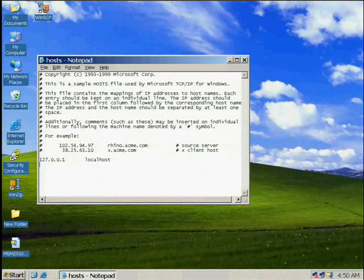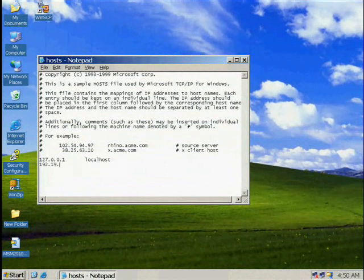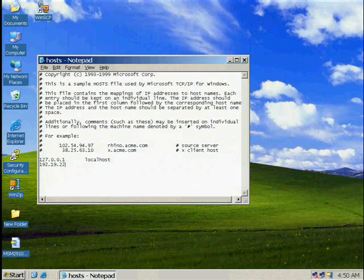From Windows System, open Run and enter C:\Windows\System32\Drivers\Hosts. Enter your IP 192.19.221.186 and your local host as local.lsi.com. Please save all information and exit the screen.